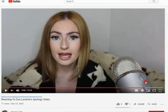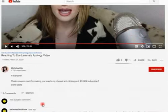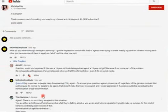Alright, so we're going to be looking at a comment that I just posted on this video titled Reacting to Zoe Laverne's Apology Video.